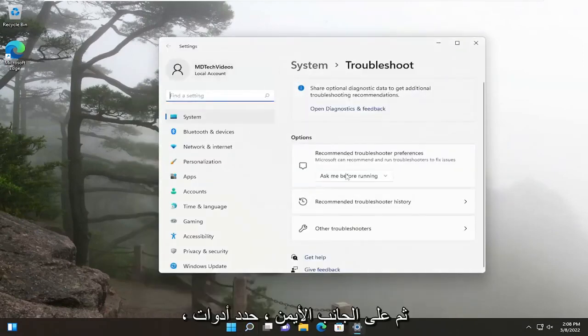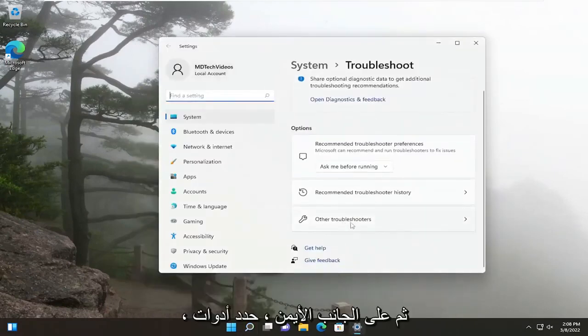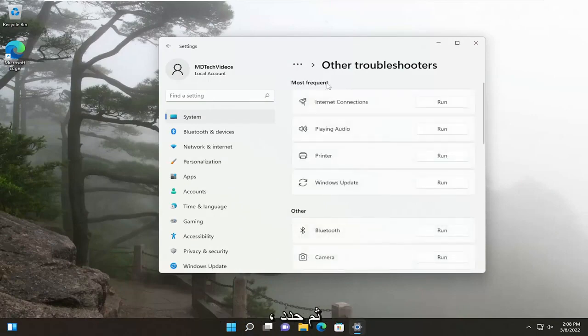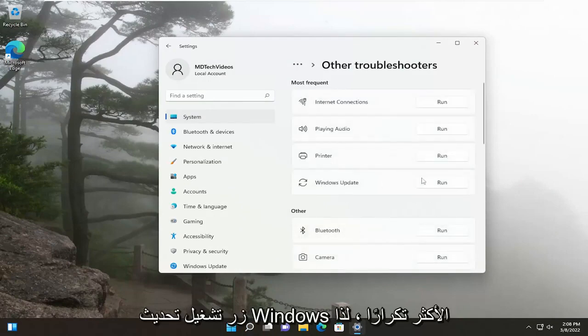And then on the right side, select Other Troubleshooters. And then underneath Most Frequent, select the Windows Update Run button.